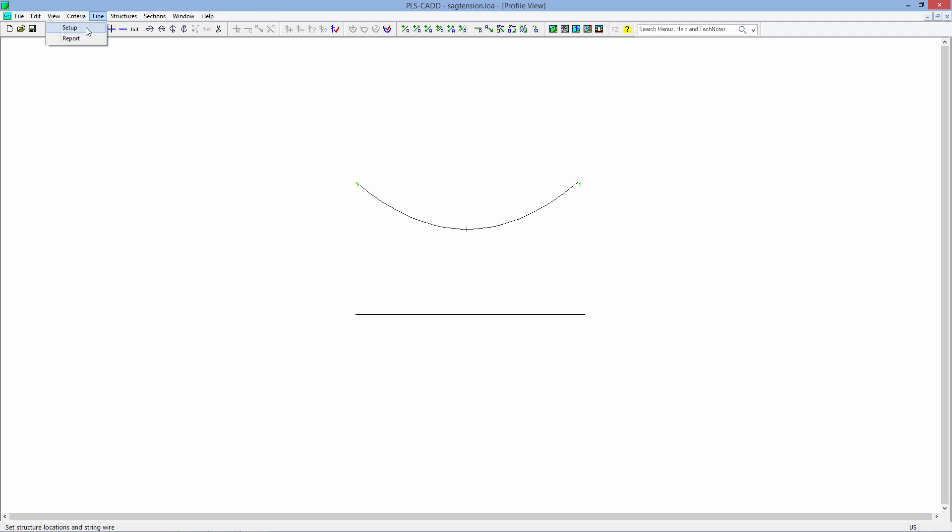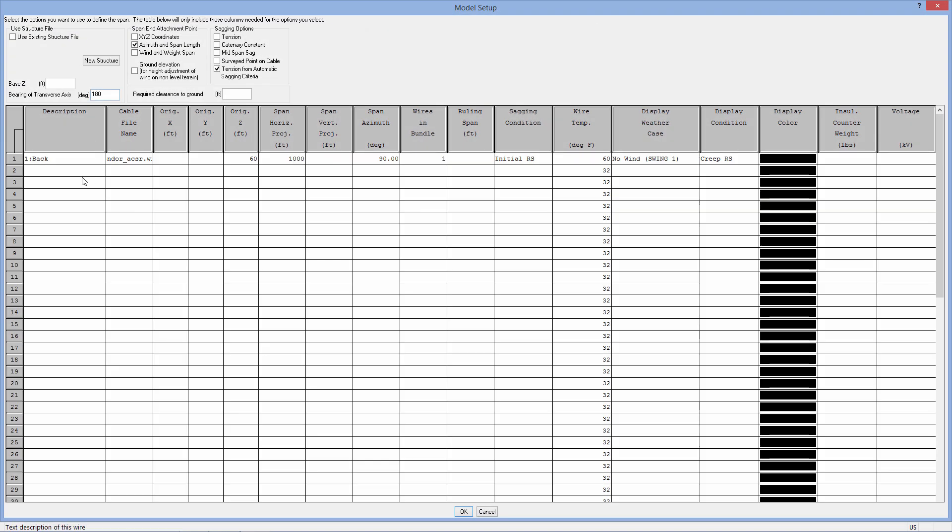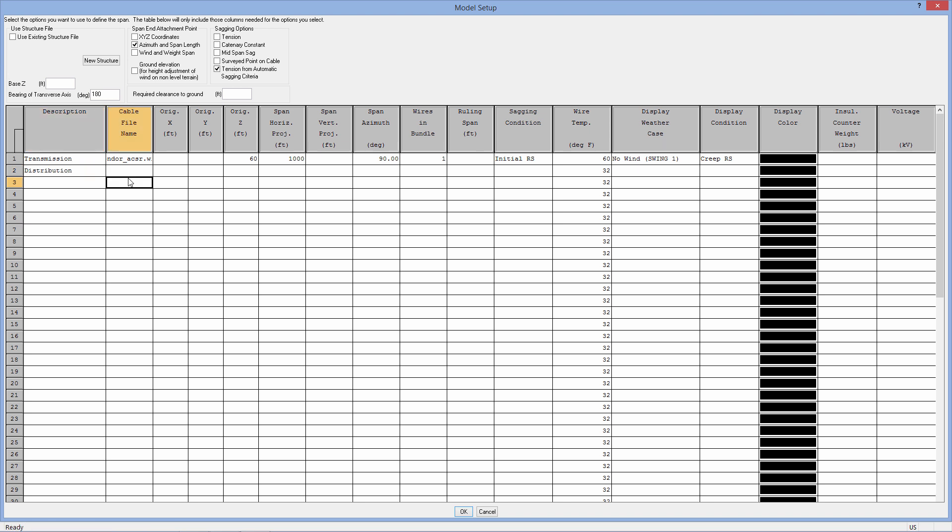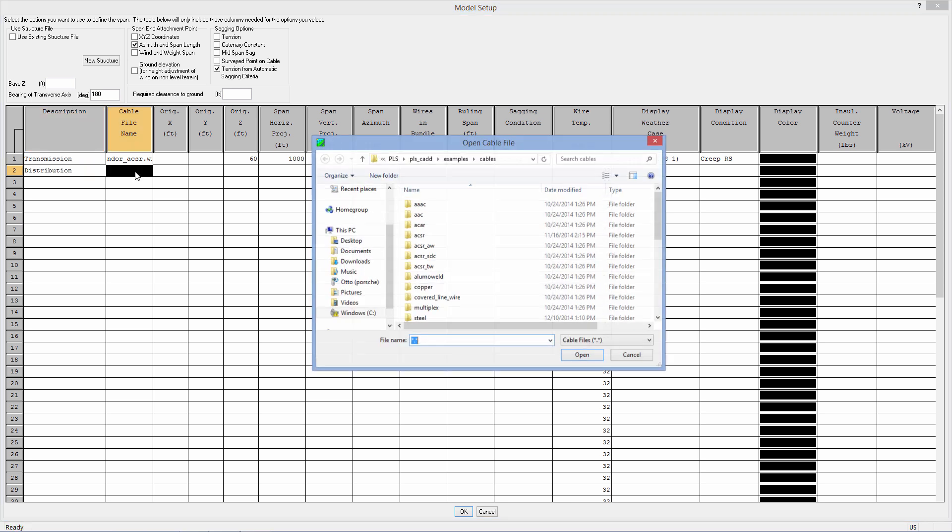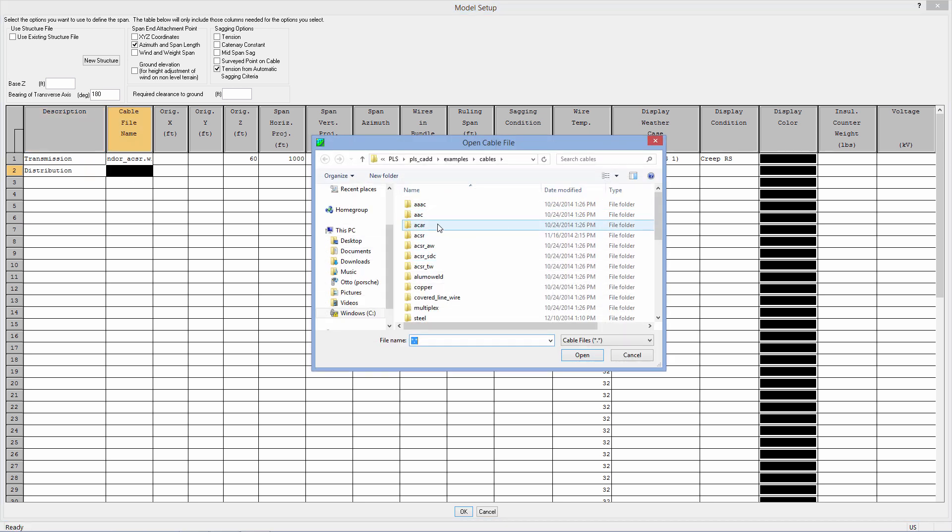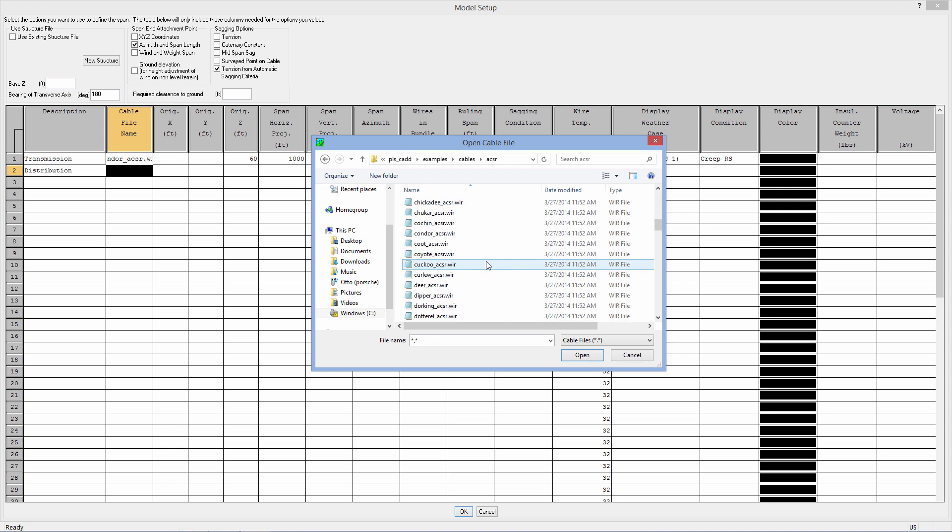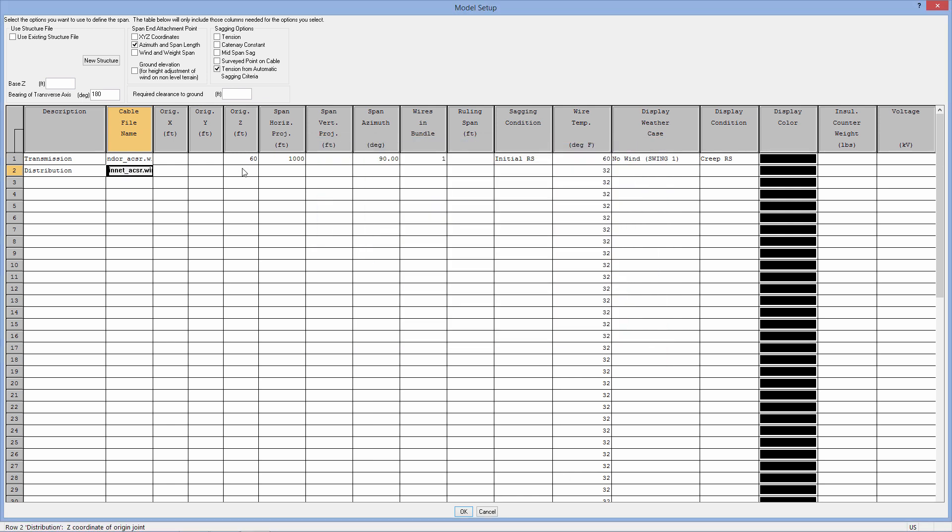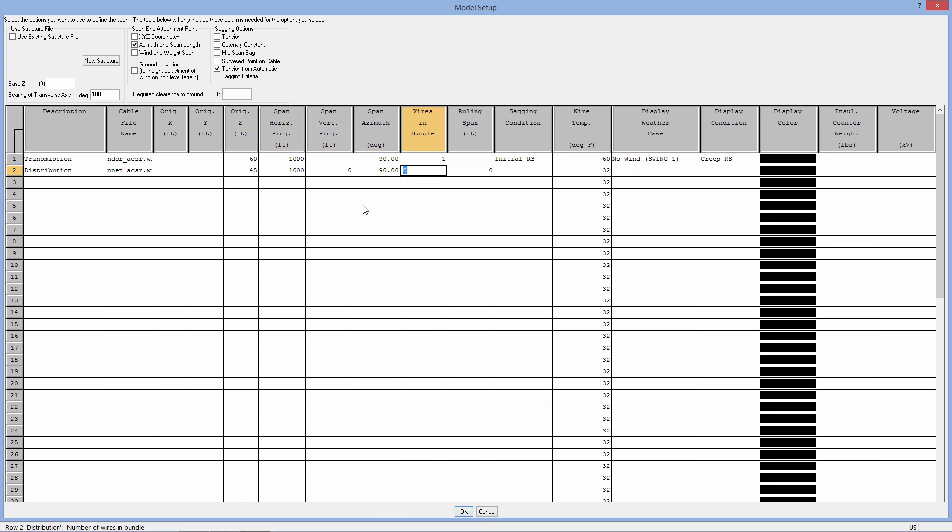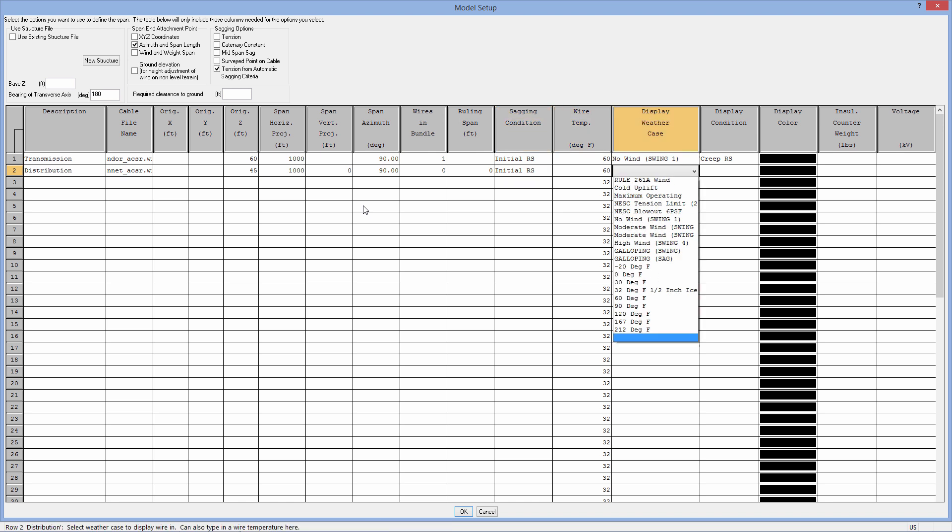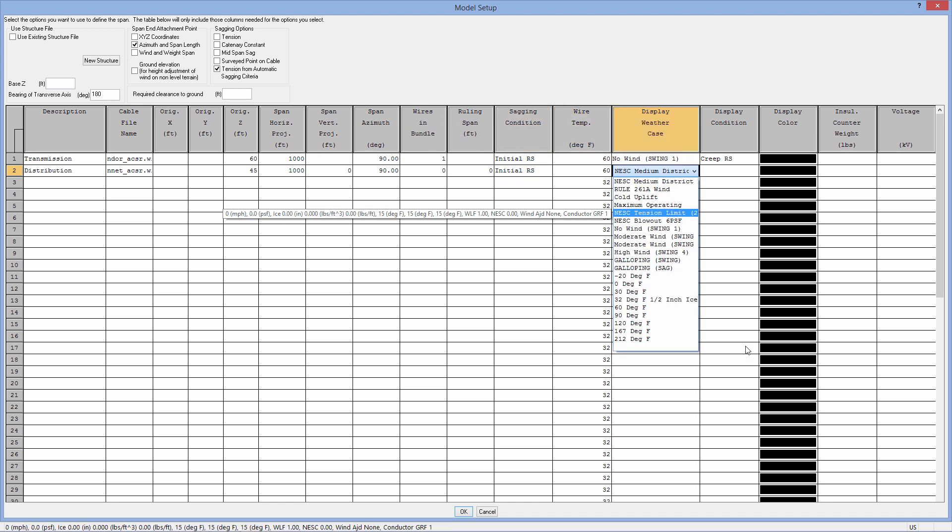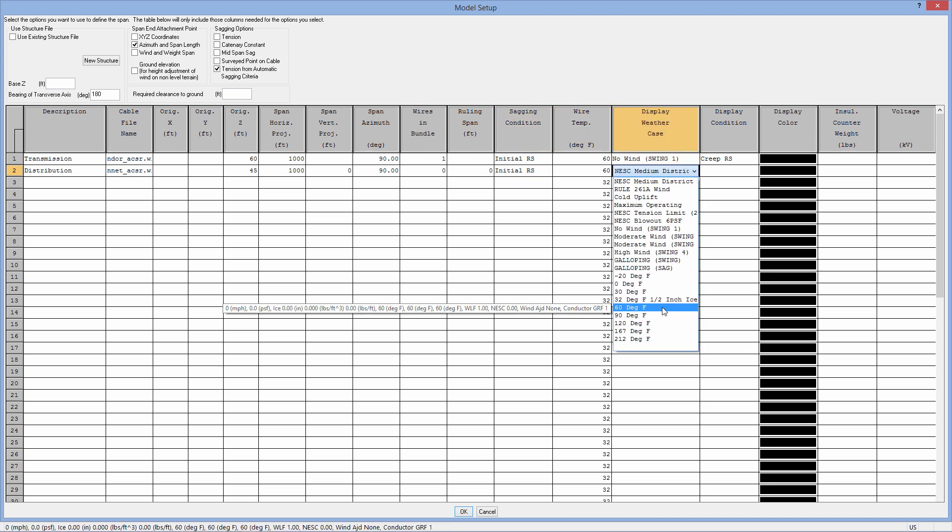In light, you can come in here, and if you wanted to make this, say, for example, a transmission overbuild and you want to do a distribution underbuild, we'll go ahead and do this very quickly here. I'll just string another ACSR. How about we choose a limit ACSR. We'll attach that at 15 feet below, same span length, azimuth, wires in a bundle of one. And, again, just trying to keep this out. Now, here's where we can say...